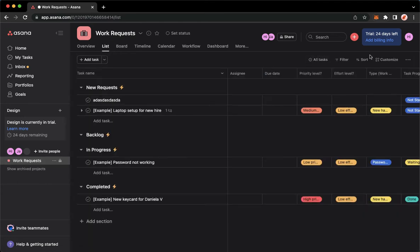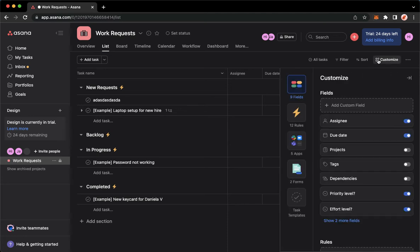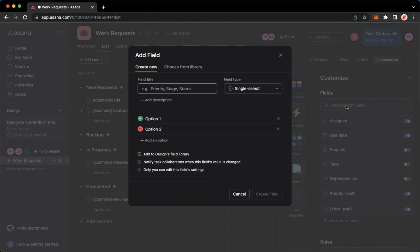Click on Customize found on the upper right, and then make sure to choose Fields. Then you may click on Add Custom Field. Click on it and wait for it to load.